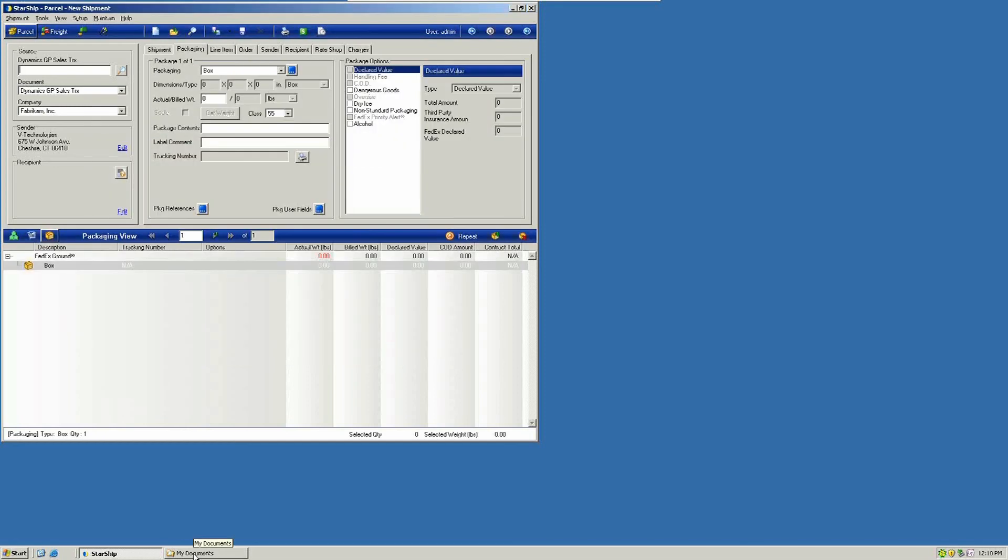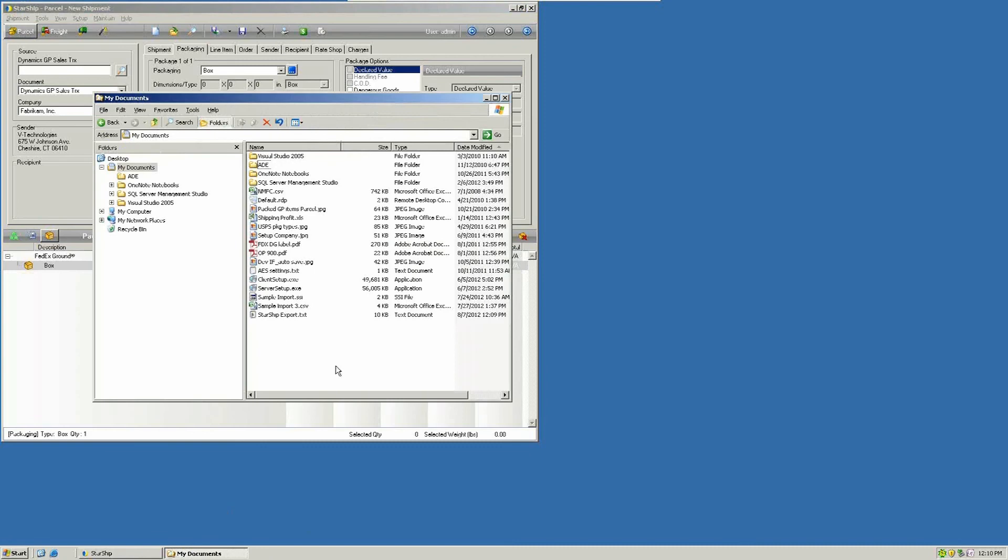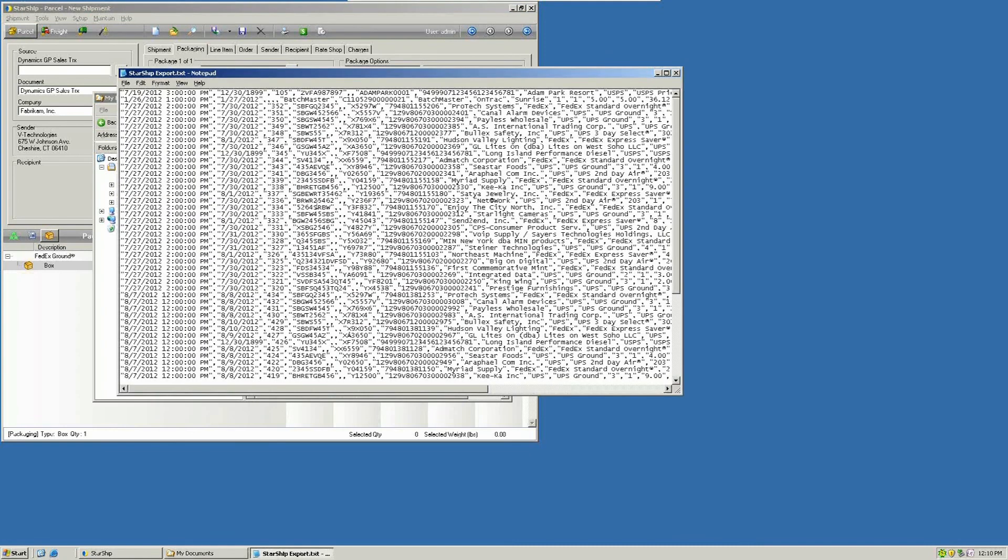Once your batch file has been created, navigate to the directory where you saved it. Open it up and you can see all the results and output. You can open this in Access, SQL, Excel, or any other database that you want to import this to. That's batch exporting for Starship 12.